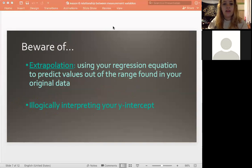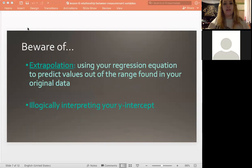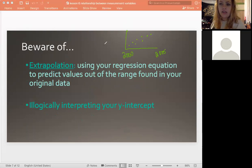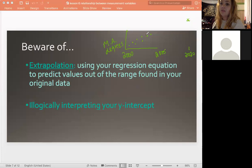Another thing to keep in mind is extrapolation. This is a term used in statistics when you would use your regression equation that shows some sort of trend and then use it to predict values outside of the data that you actually have. For example, if you found a correlation between two different things within a certain time period — say from 2000 to 2005 — the increase in people getting their master's degrees, extrapolation would be saying, 'That means we can assume that in 2020 this many people are going to be getting their master's degrees because that trend was going up.' That's extrapolation because we only had data here, so we cannot extrapolate out and make assumptions.